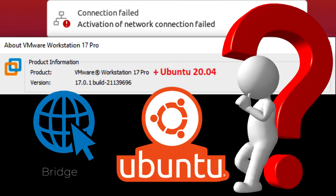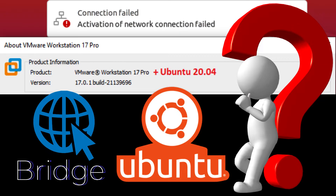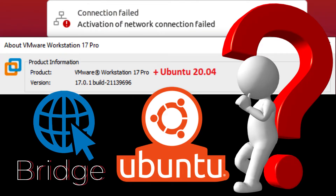I recently upgraded my Workstation Pro from 17.0.0 to 17.0.1 and updating the software broke the network bridge functionality. This is a known issue — the network bridge driver is broken for this latest update of VMware Workstation, which causes no bridge connection between your Workstation and some operating systems.